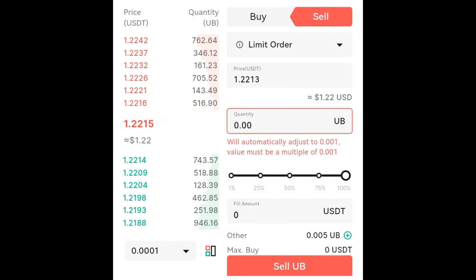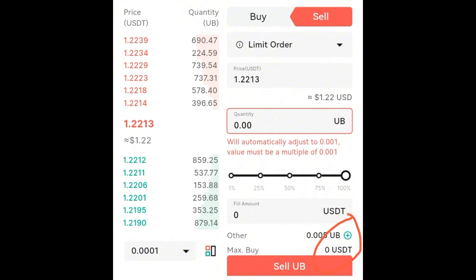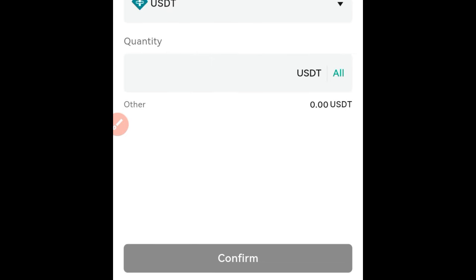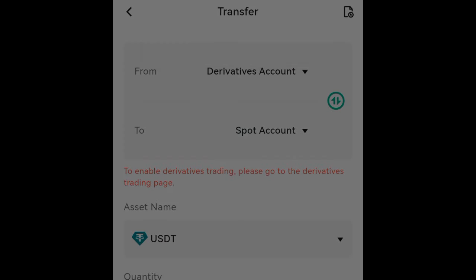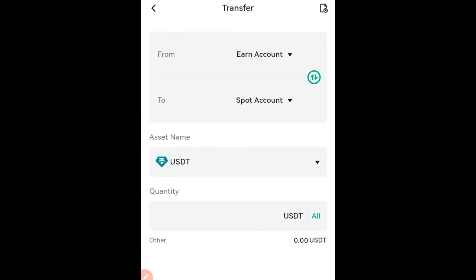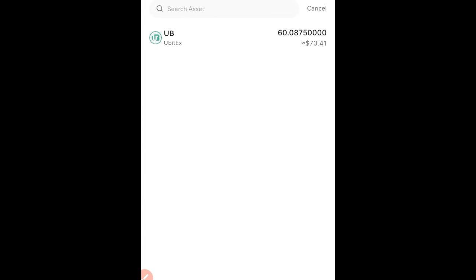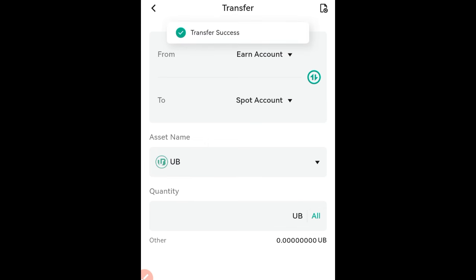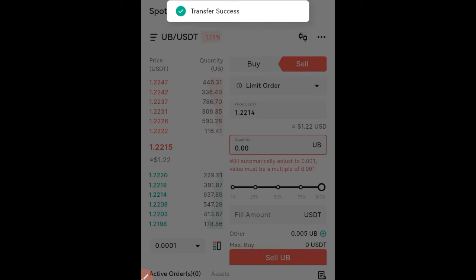I need to transfer those tokens from the Earn wallet to the trading wallet, and from there I can sell to USDT. To transfer, click on the transfer icon. You have the option to deposit or transfer — click transfer. Select your Earn account, then select the token — it says USDT but click on it and select UBIT. Click all and transfer everything from the Earn account to the spot account.